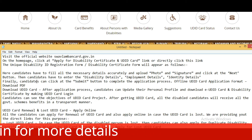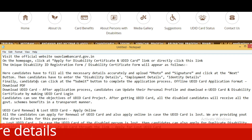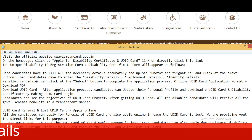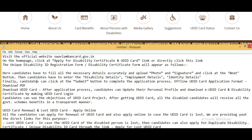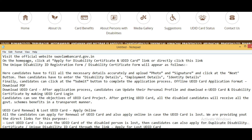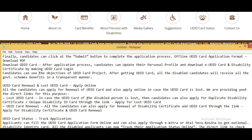Candidates must fill all necessary details accurately, upload photo and signature, and click Next. Then enter disability details, employment details, and identity details. Finally, click Submit to complete the application process. You can also download the offline UDID application form. After the application process, candidates can update personal details and download the UDID card and disability certificate by logging in. After getting the UDID card, all disabled candidates will receive all government scheme benefits in a transparent manner.